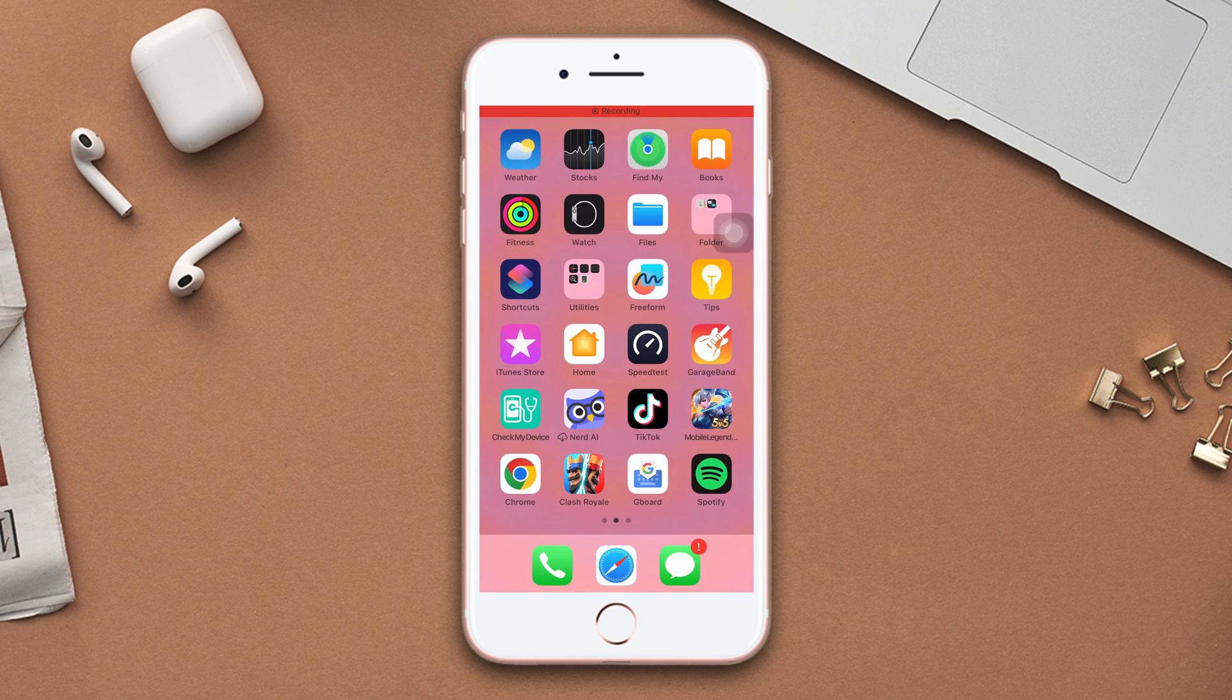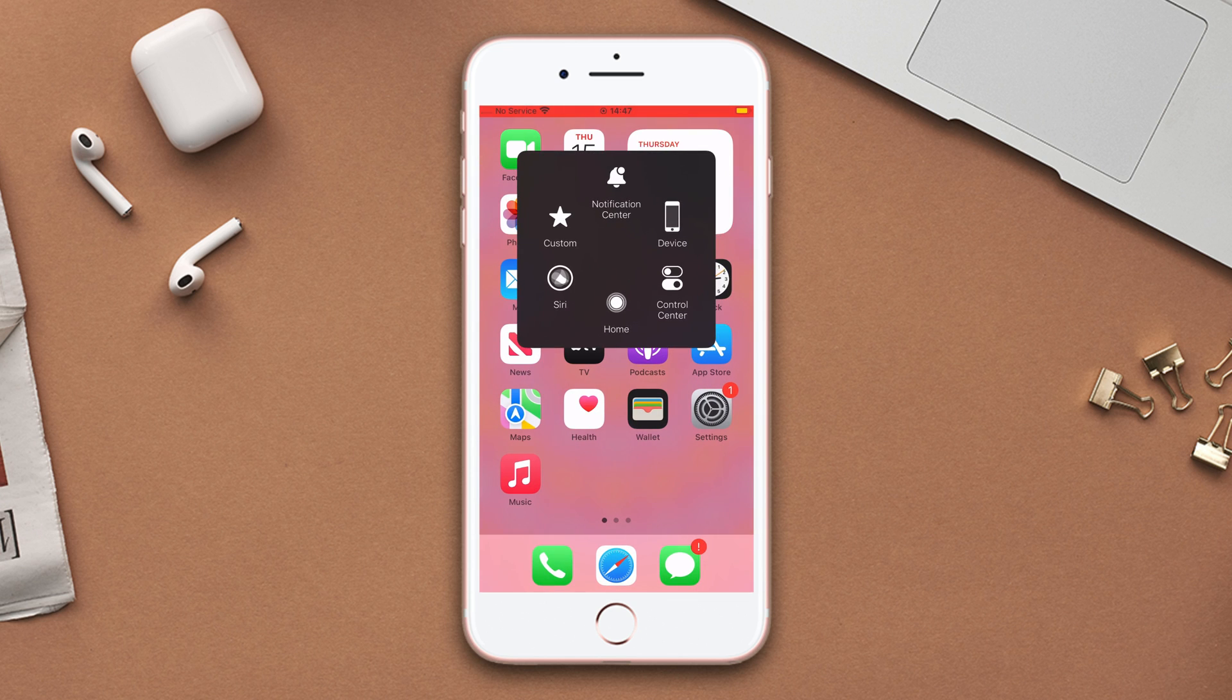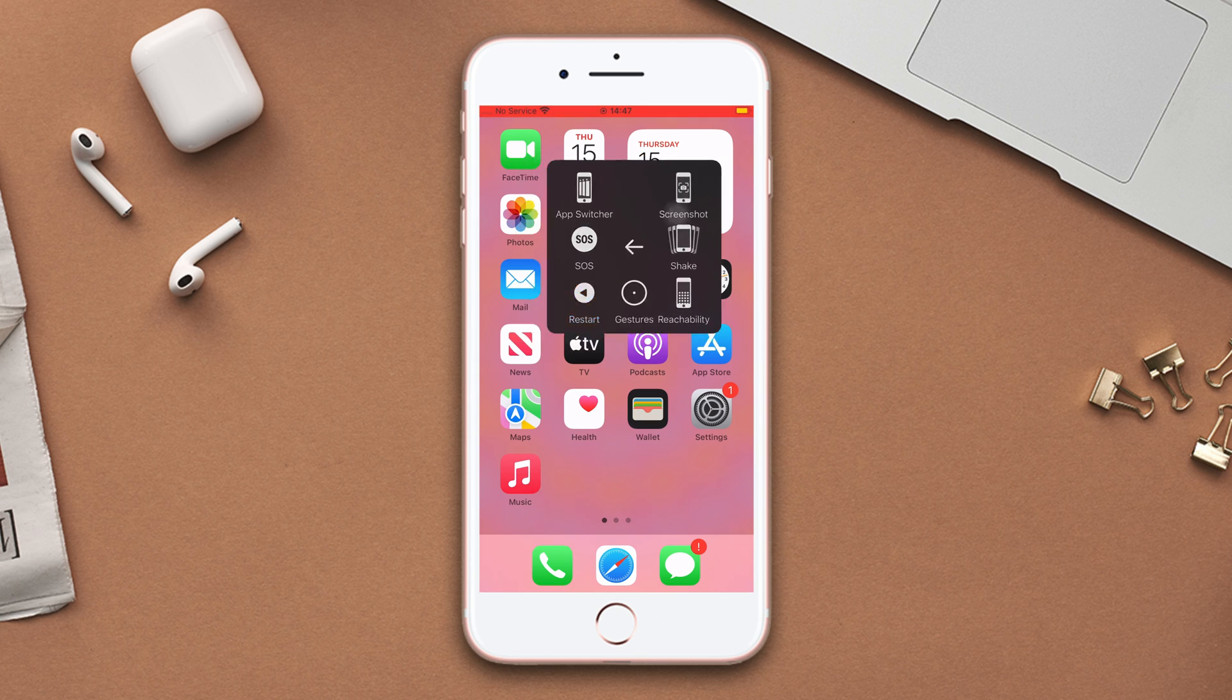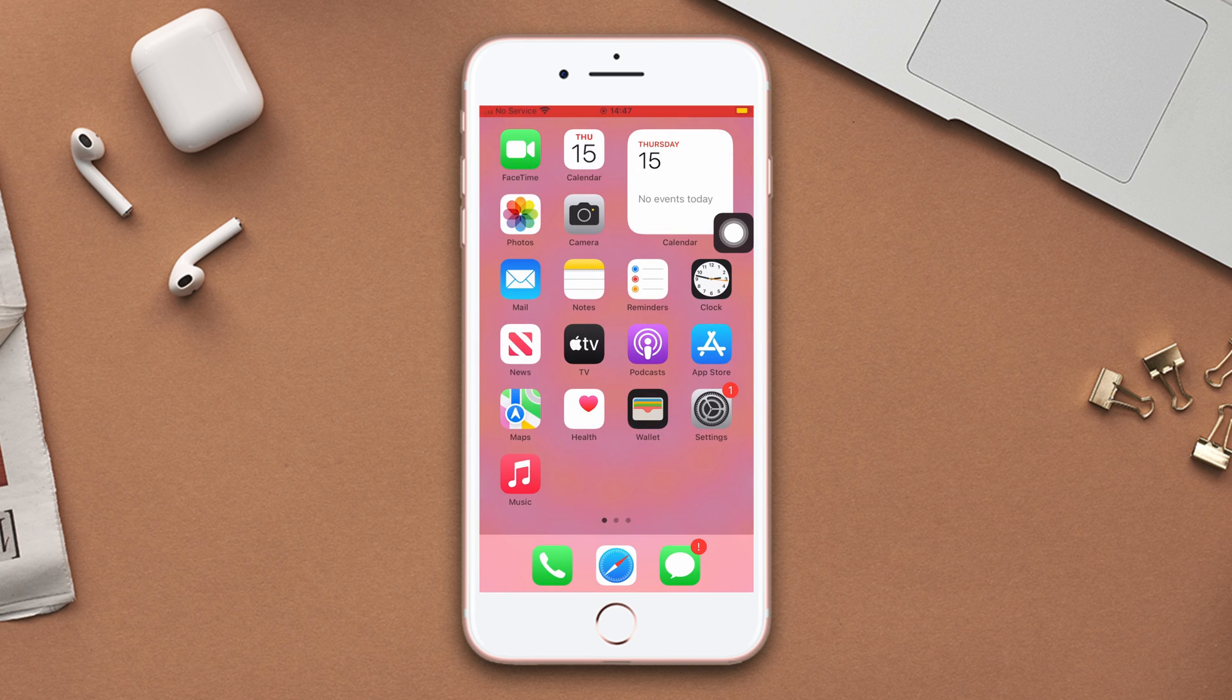So without wasting any more time, let's get started. Before moving forward, simply restart your device. Sometimes simple restarts can fix minor software bugs. After that, follow these troubleshooting steps.